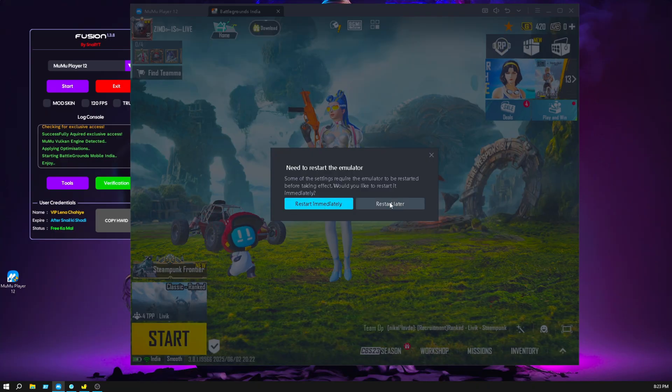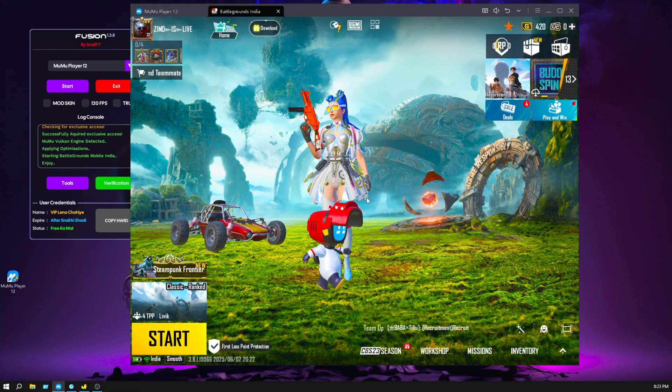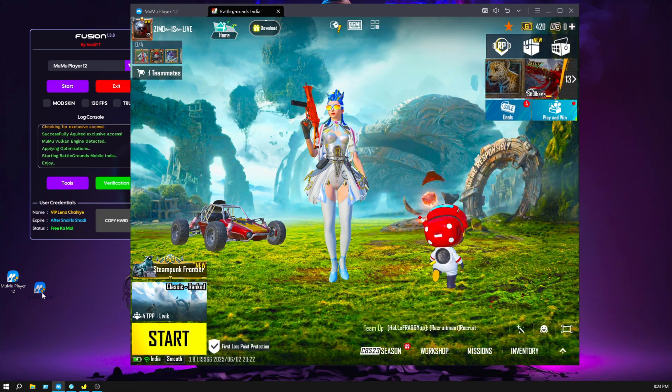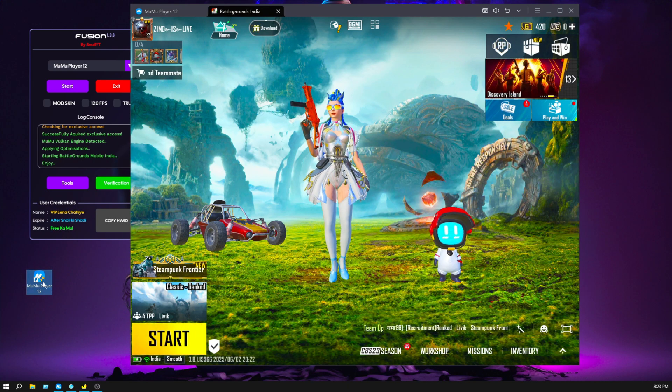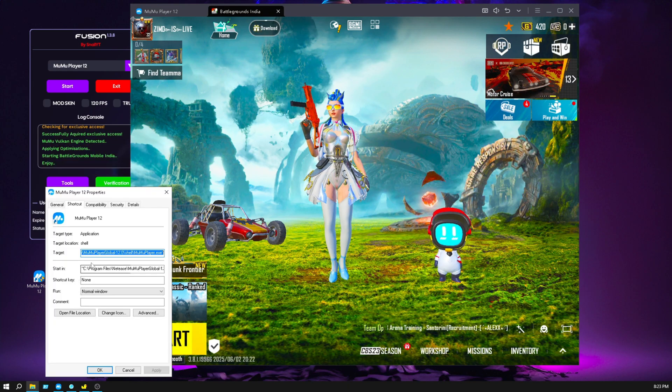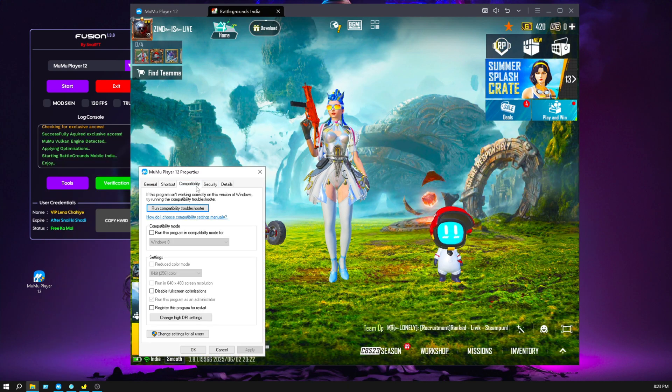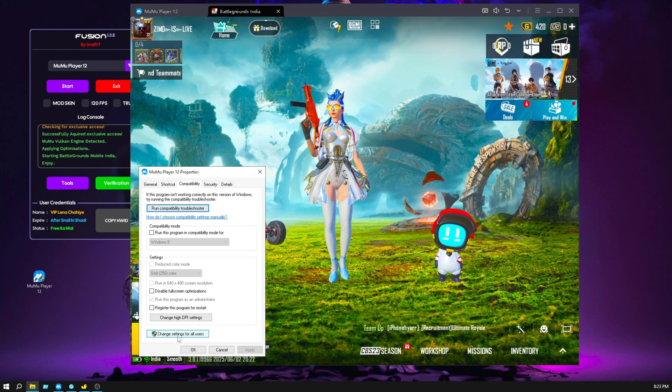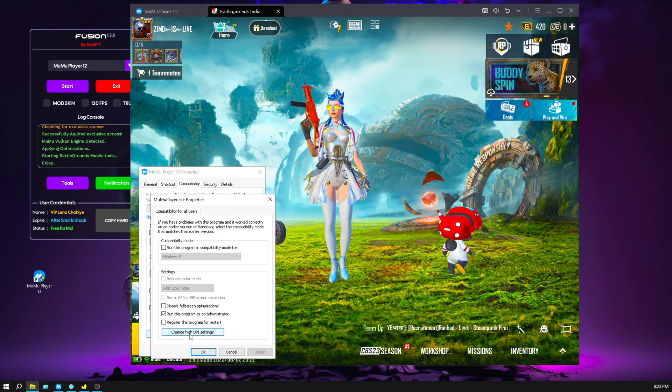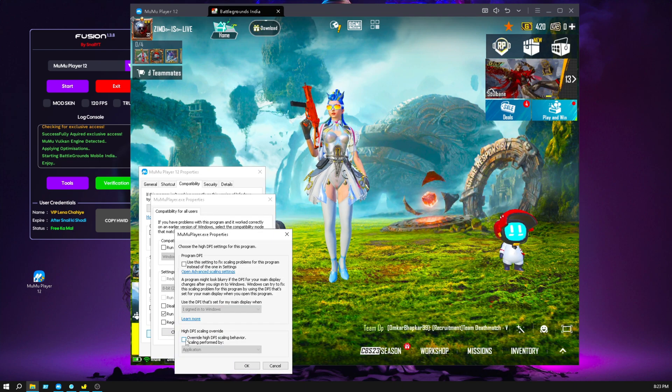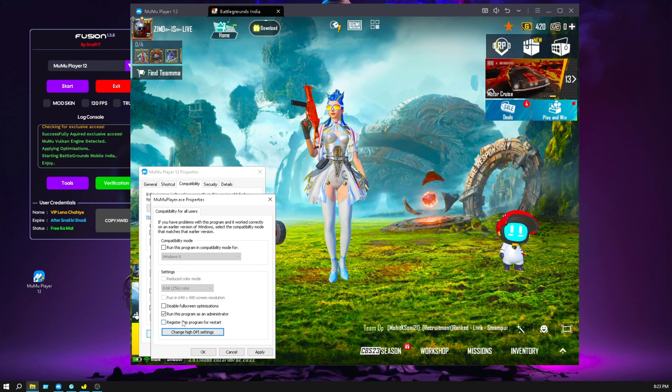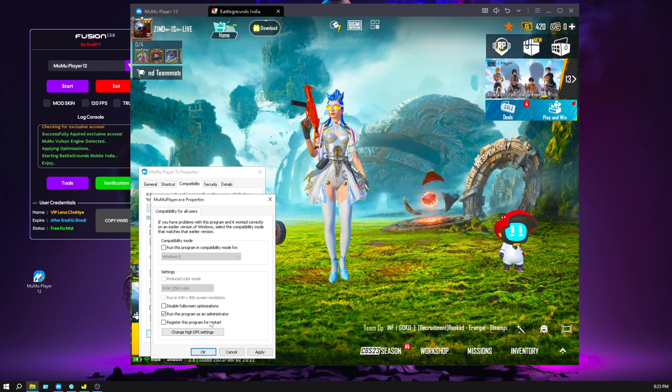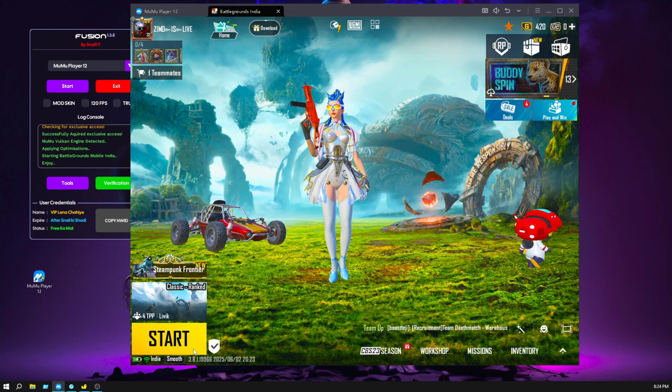You should restart. I will restart later because I am recording now. You see the MuMu Player 12 icon on your desktop, right click here and go to properties. Go to compatibility and change settings for all users. Again change high DPI settings, then click on this box and select override high DPI scaling performed by application, then okay. Make sure you run this program as an administrator, check this box, click on apply, then okay.